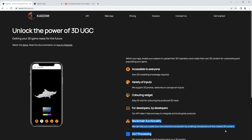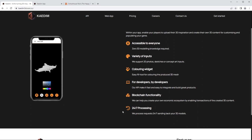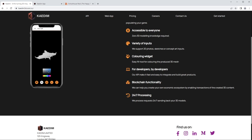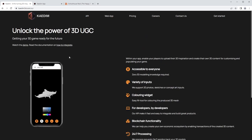They also say blockchain functionality, which is kind of, I don't know, maybe it's just marketing buzzword, and then 24/7 processing which is pretty interesting when you first read this because you're like, well it's an AI, I mean it should be processing at all times, right? But when we jump into the app I'll show you some specifics around what they mean around that.